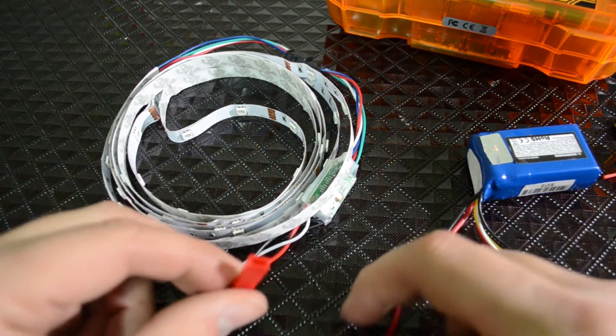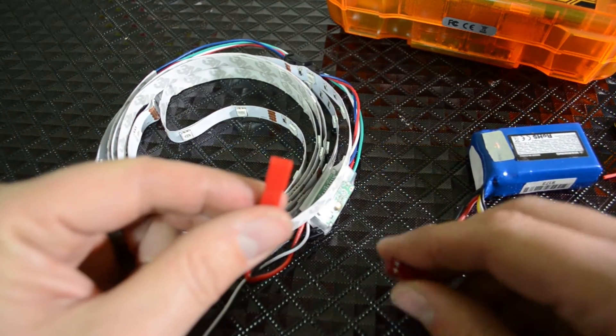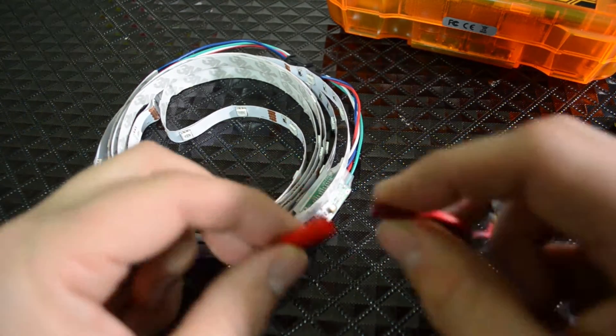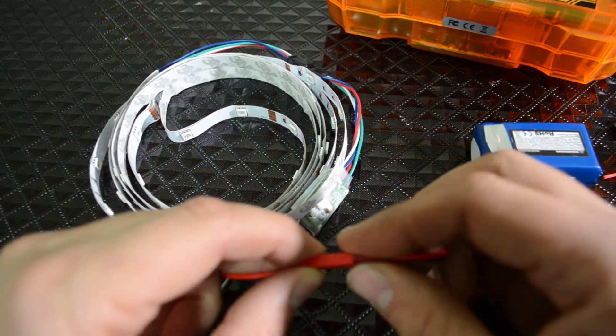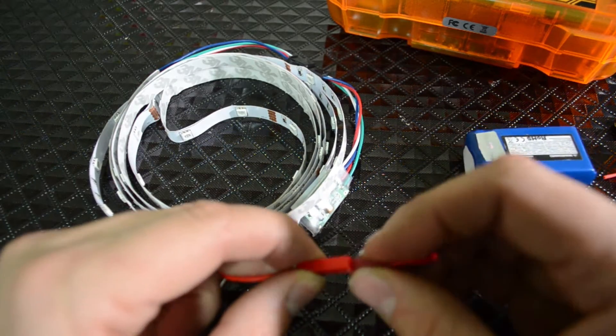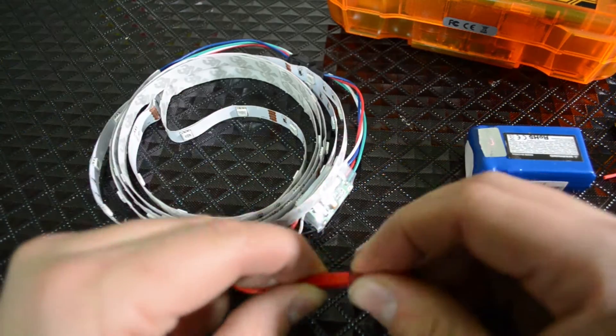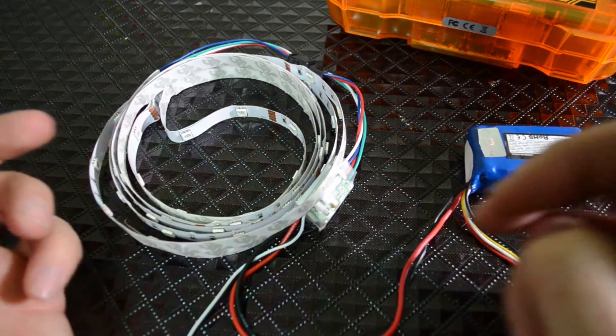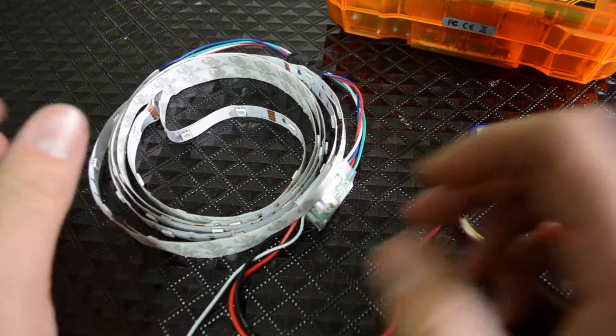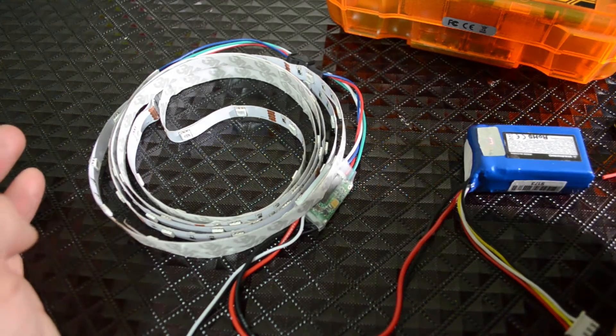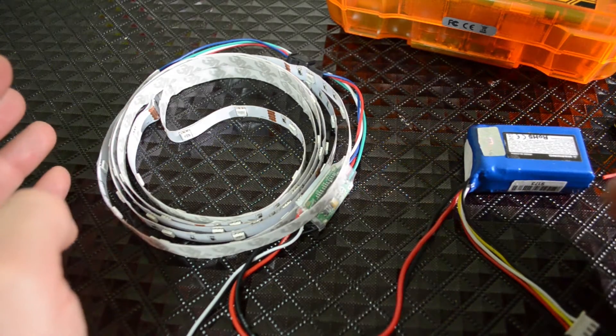So I soldered a JST connector to mine and let's plug it in and see what happens. There you go, it just flashes for a quick second and then turns back off.